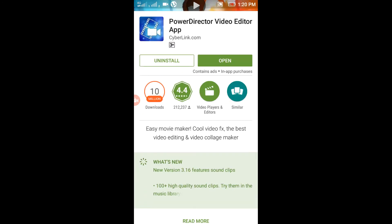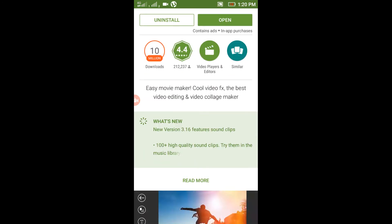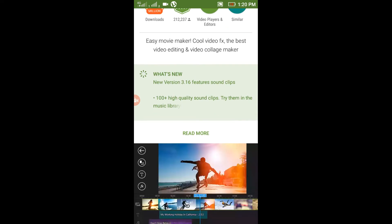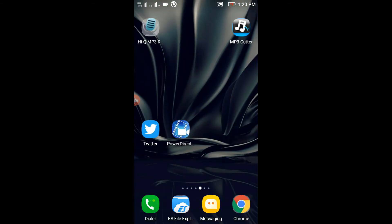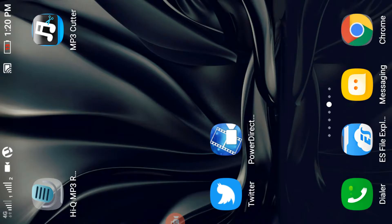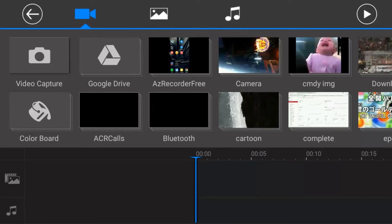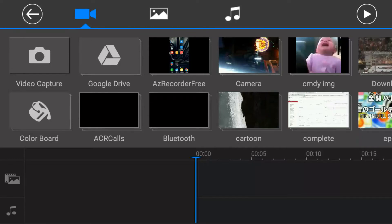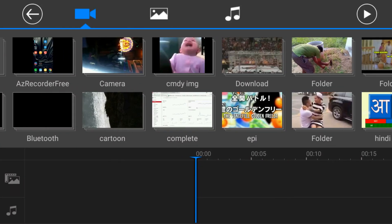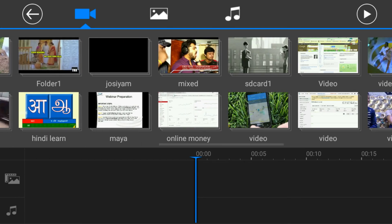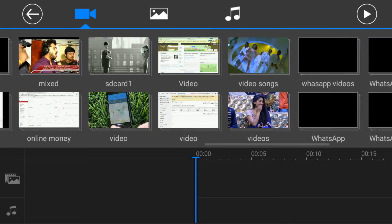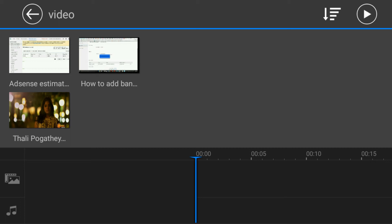If you want to edit a video on the phone, you will be able to edit it. We will add a new project.